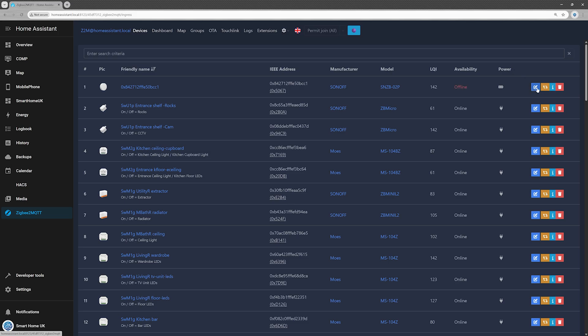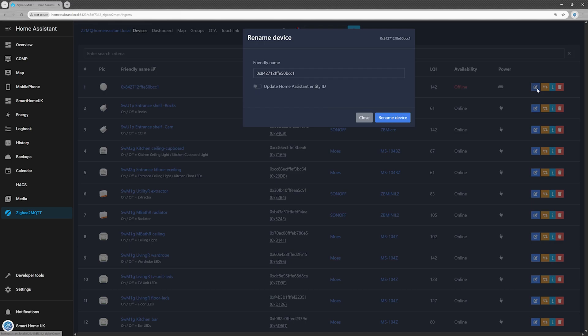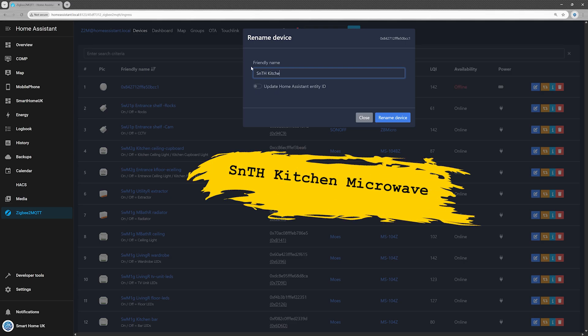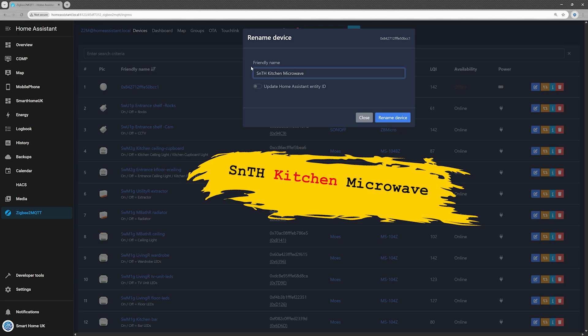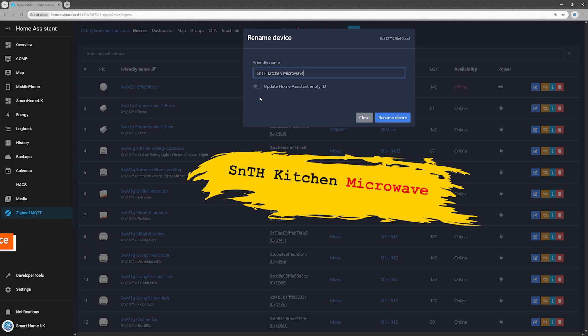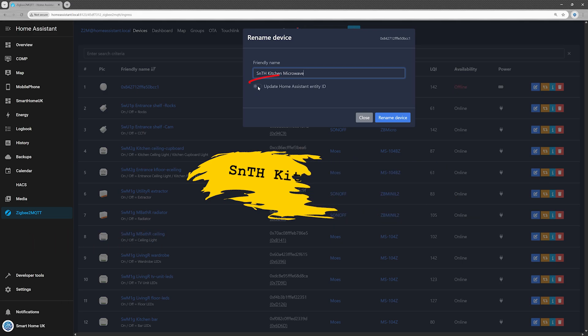A clear, meaningful name helps keep your smart home organized and makes managing your devices much easier. For example, I named mine SNTH Kitchen Microwave. Here is what that stands for. SN for sensor, TH for temperature and humidity, kitchen, its location, and microwave, its noble resting place.